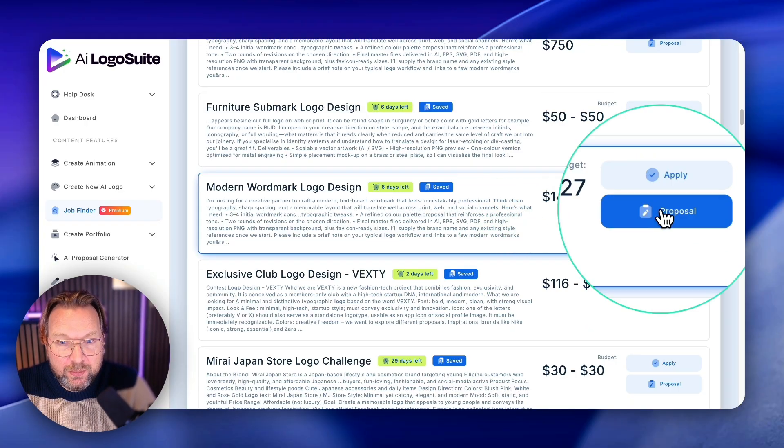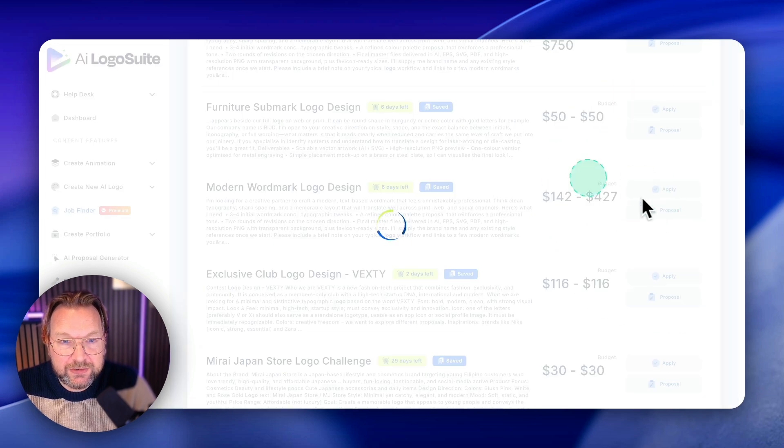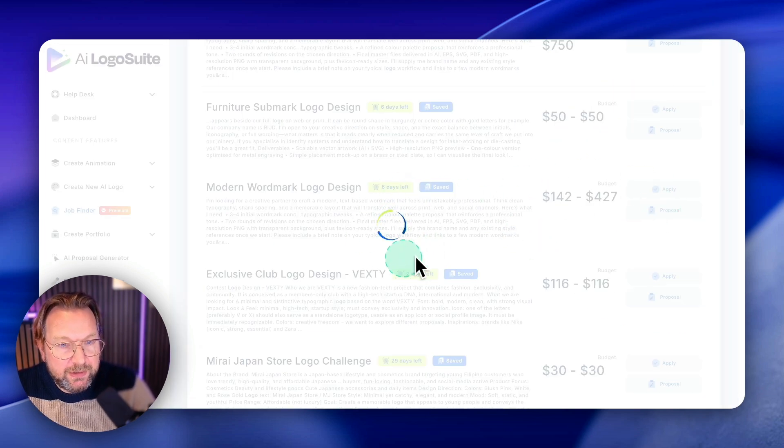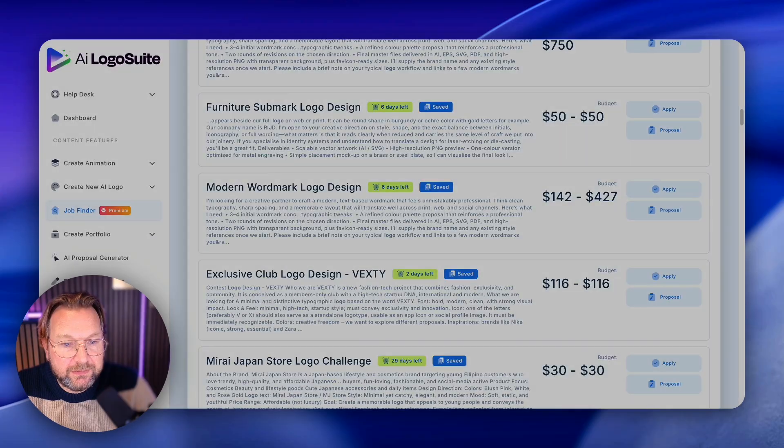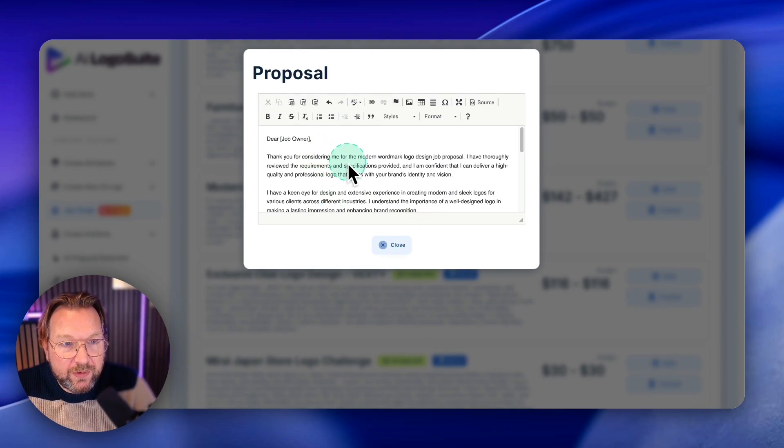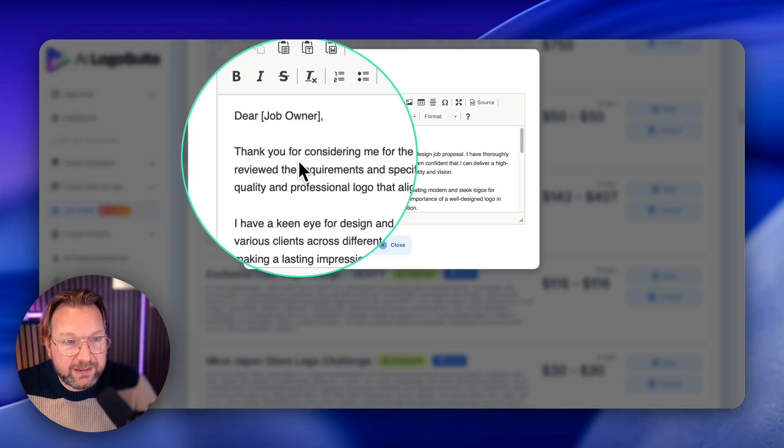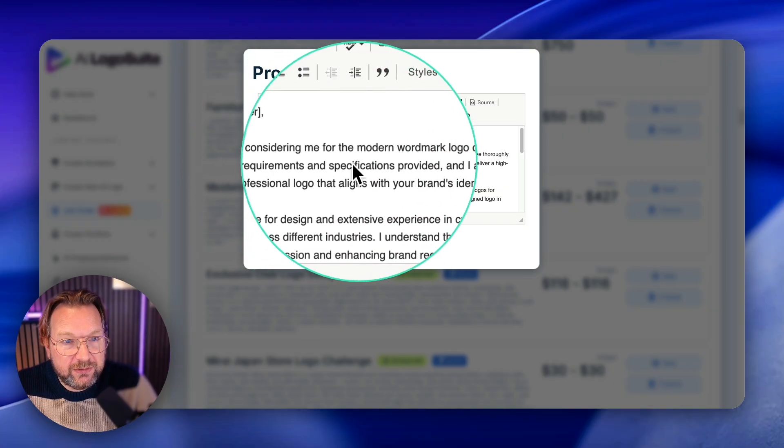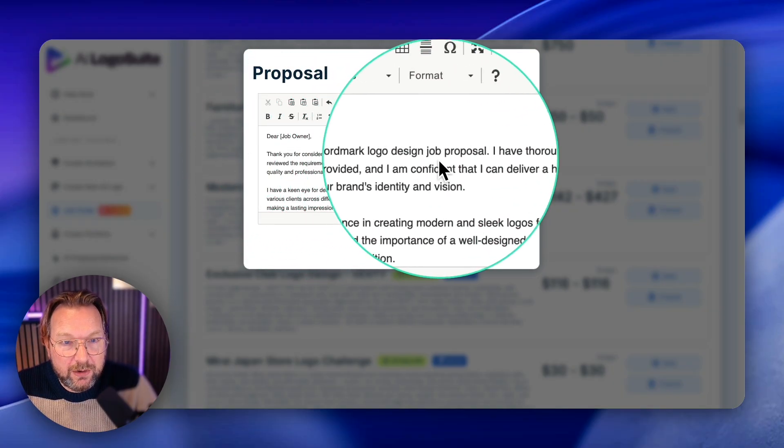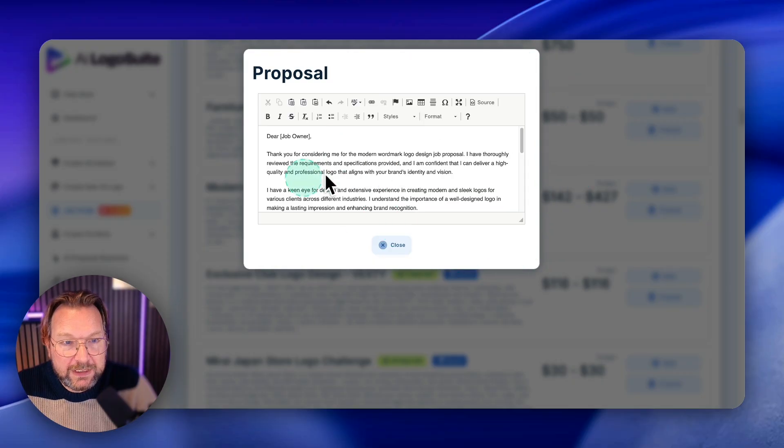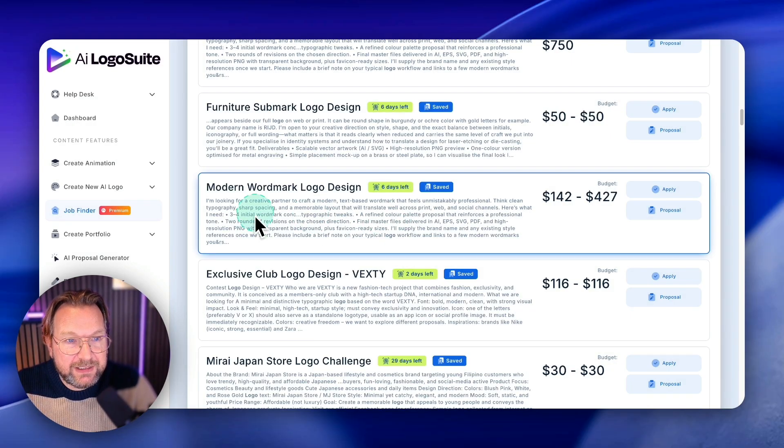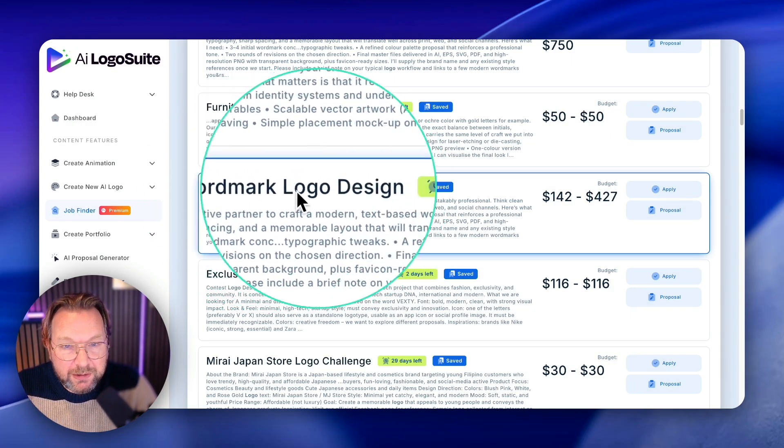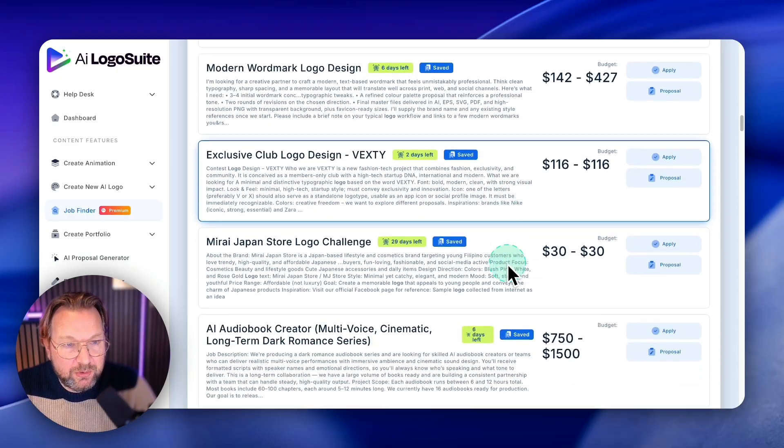And you can do proposals and you can apply here. So when you click on proposal here, it will automatically write here. Dear job owner, thank you for considering me for this modern wordmark logo design job proposal. Do you see that it creates it for this wordmark logo design? This is so cool.